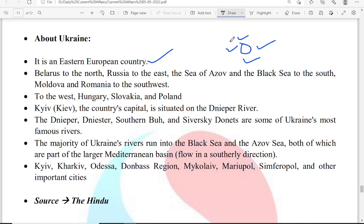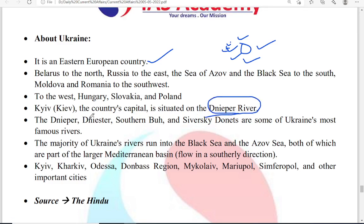To the West, you have Hungary, Slovakia, and Poland. The country's capital is Kyiv, situated on the Dnipro River. The Dnipro, Dniester, South Bug, and Siverskyi Donets are the major rivers of Ukraine. The majority of Ukraine's rivers run into the Black Sea and Sea of Azov to the South, both of which are part of the Mediterranean Basin.